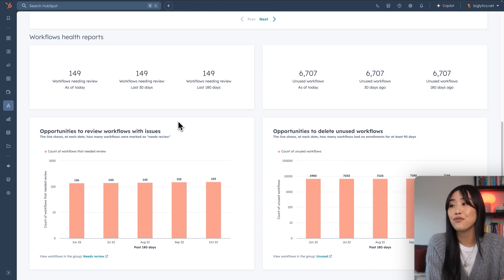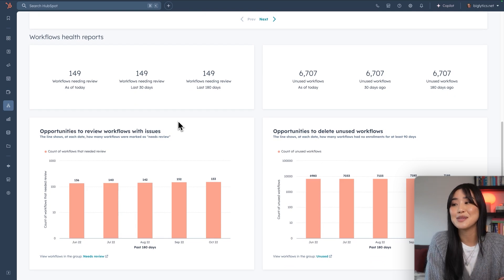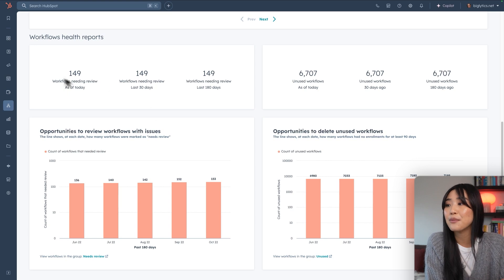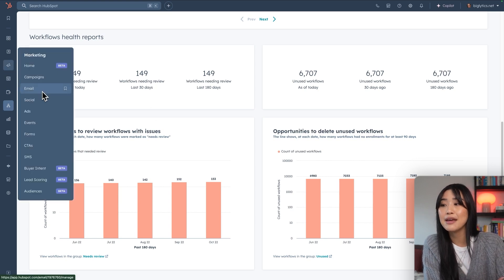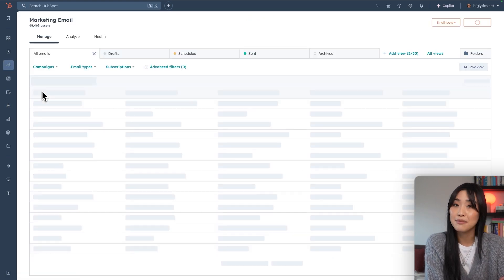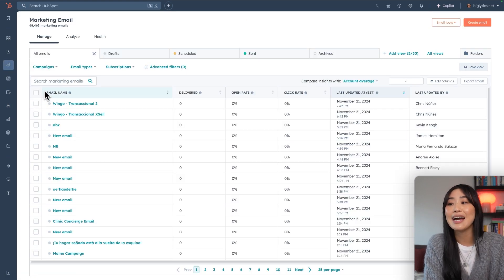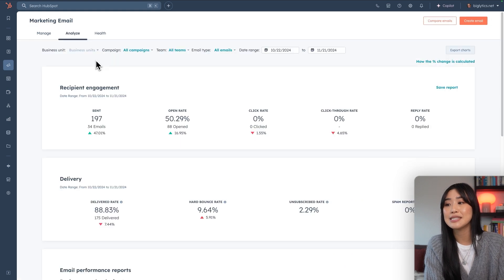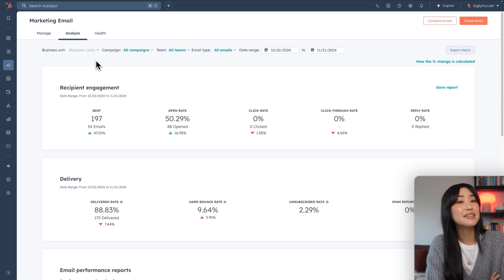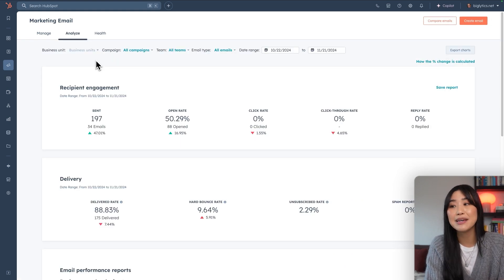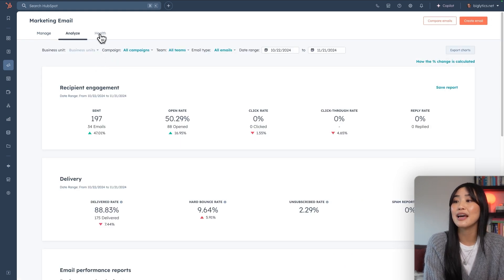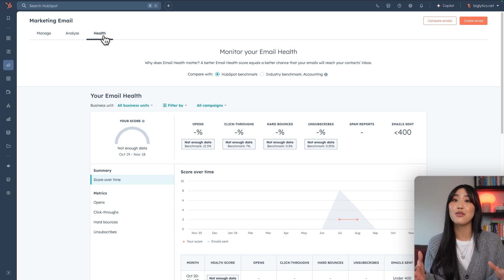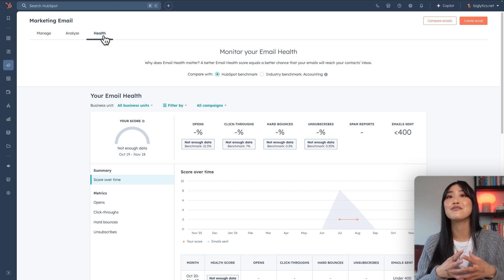If you want to monitor the email analytics specifically, we can actually go to the marketing tab and head back to email. And here you'll be able to go to the analyze tab to see your click-through rate, to see engagement of your emails, and then the health tab to look at the overall health of the sendability of your email marketing campaigns.